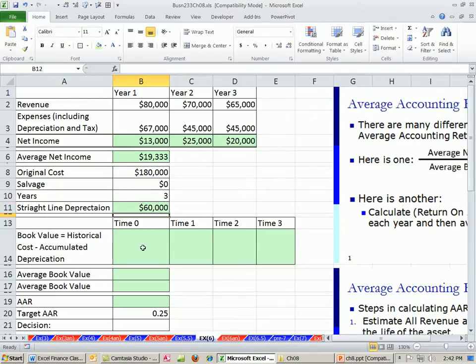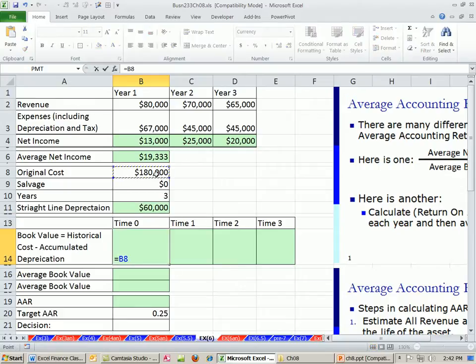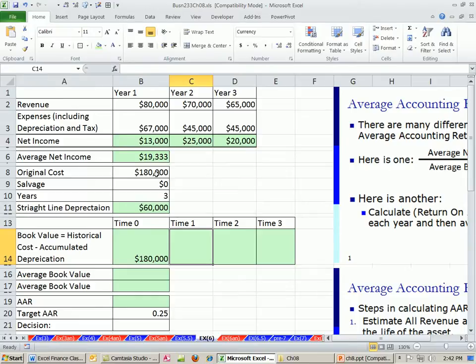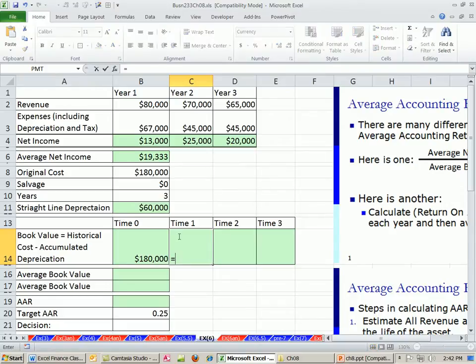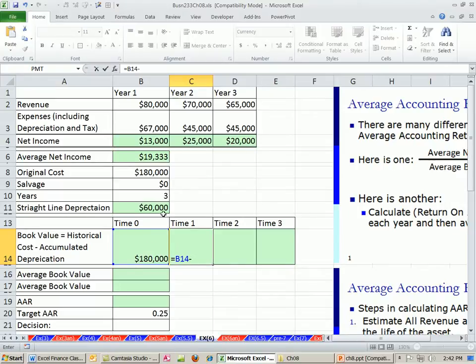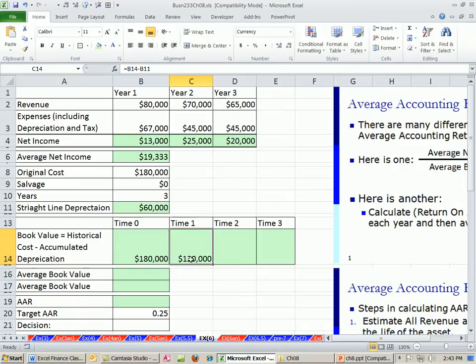Now book value. At time 0, what's the book value? This. After one year, the accumulated depreciation - there is a depreciation expense which hits the income statement. And there's also a balance sheet account called accumulated depreciation. At the end of one year, we take the original historical cost and subtract the accumulated depreciation. Here, it's minus 60,000. If you were looking at the accumulated depreciation account at the end of year two, it would say 120, because there's been two years where we took 60,000.